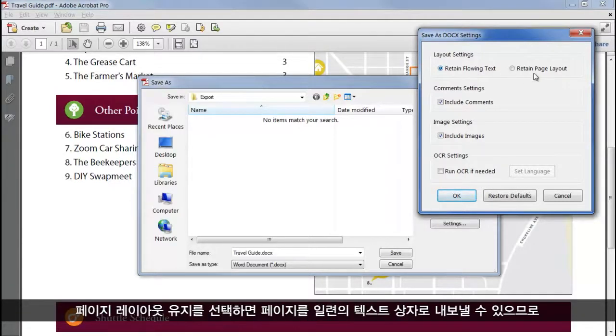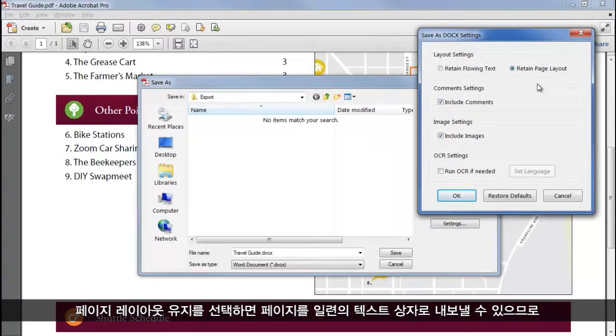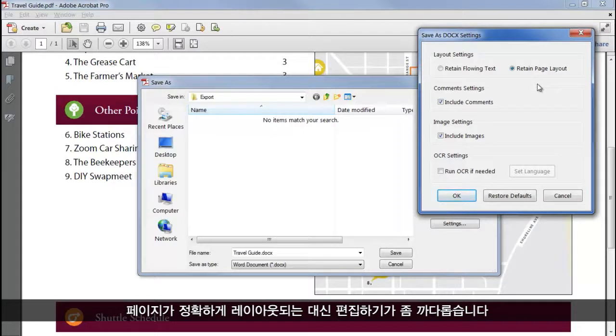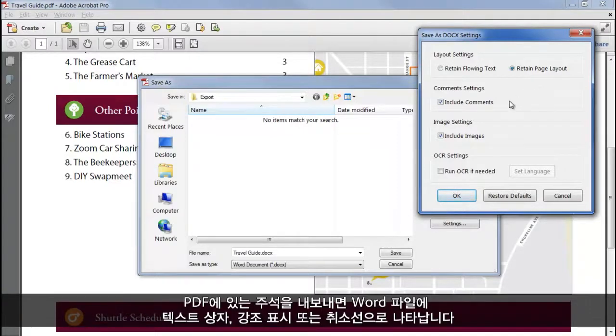Choosing Retain page layout will export the page as a series of text boxes, so the page is accurately laid out at the expense of being a little bit more difficult to edit. I can choose to export comments within the PDF, which will appear in the Word file as text boxes, highlights or strikeouts.